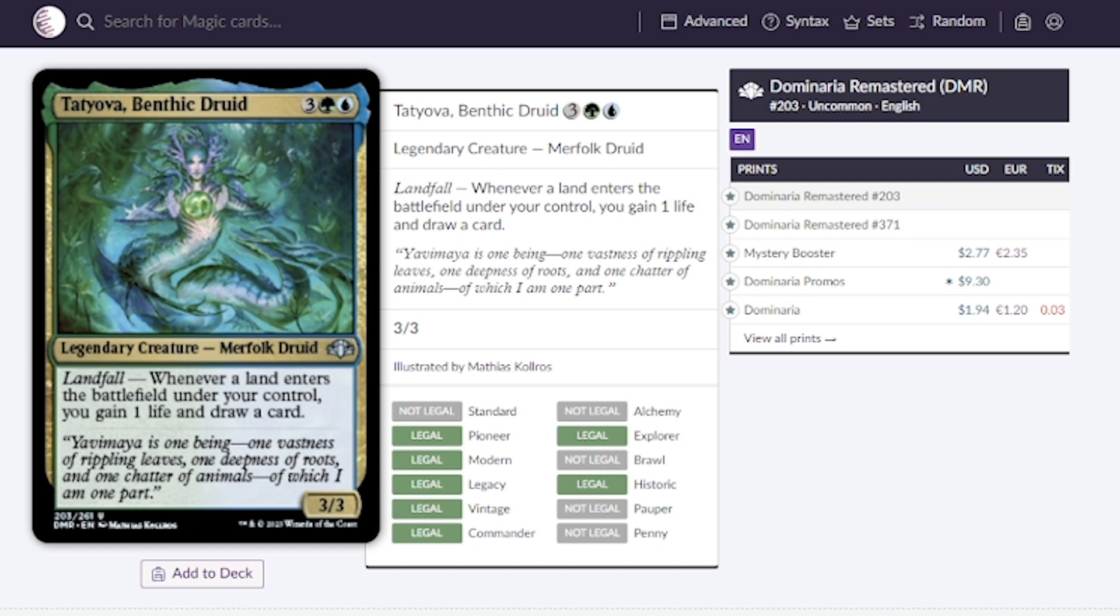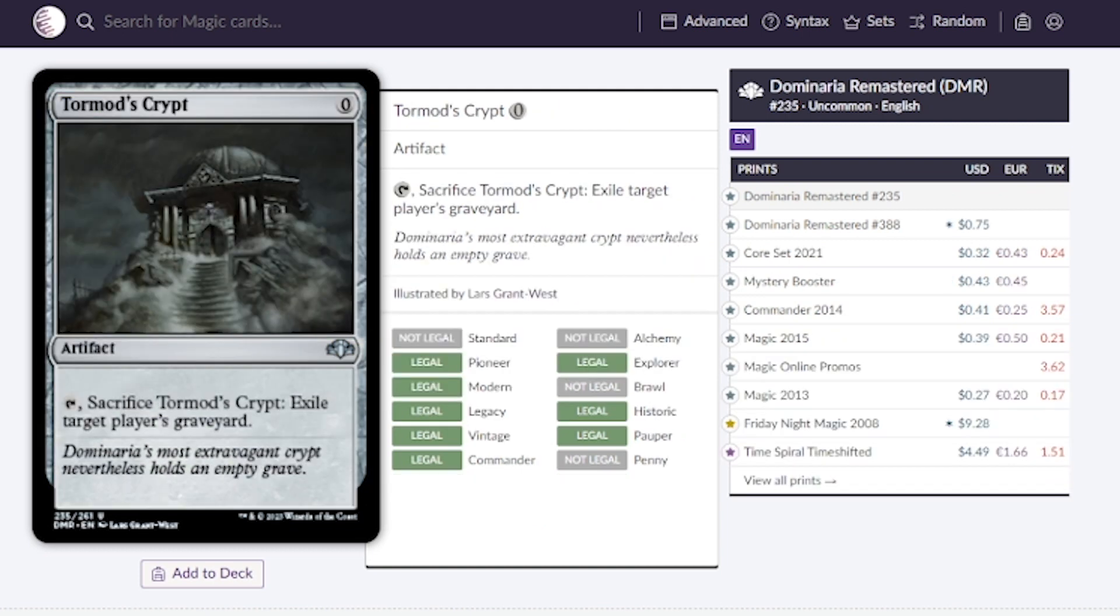Tatyoga Benthic Druid. If you love playing lands and drawing cards off of that, this is probably your favorite commander. This is about a dollar or two and whenever a land enters the battlefield under your control you get to gain one life and draw a card.